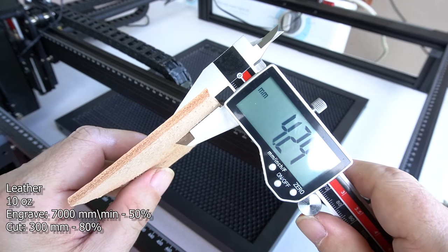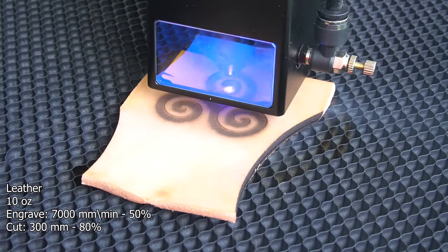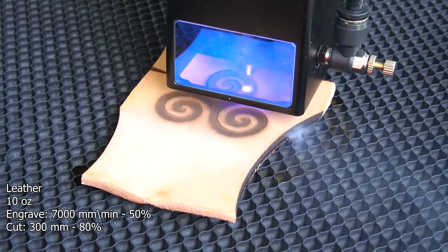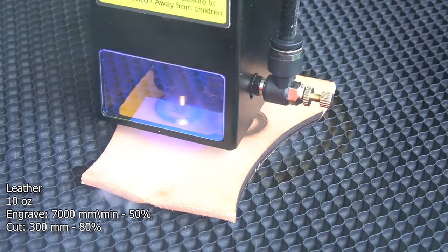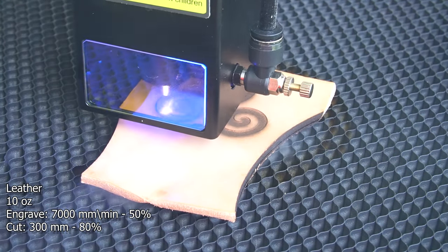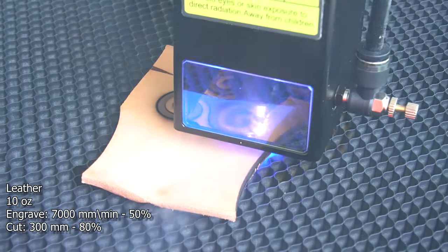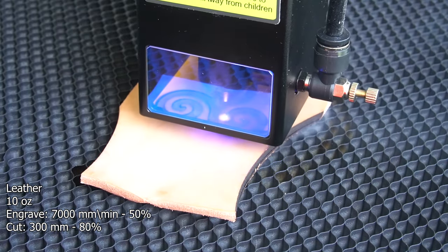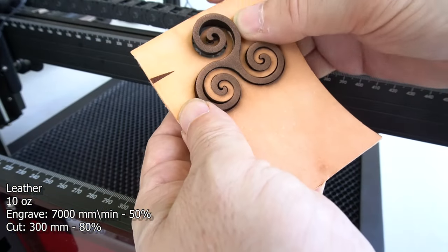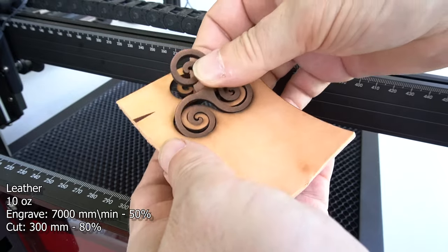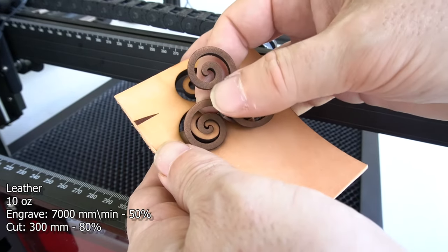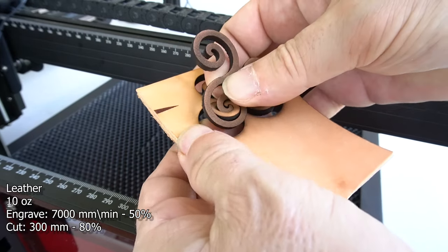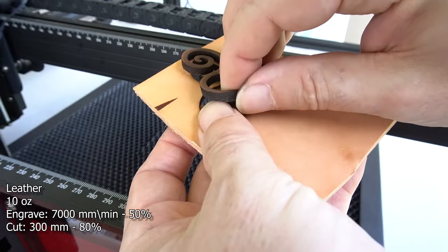Okay, it's time to cut some really thick leather. This is 10 ounce leather. This is about as thick as I personally will use. Leather comes heavier, obviously, people that make saddles and stuff. But it cut really well in one pass, 300 millimeters a minute at 80% power. And I did the engraving on this at 7,000 millimeters a minute and 50% power.